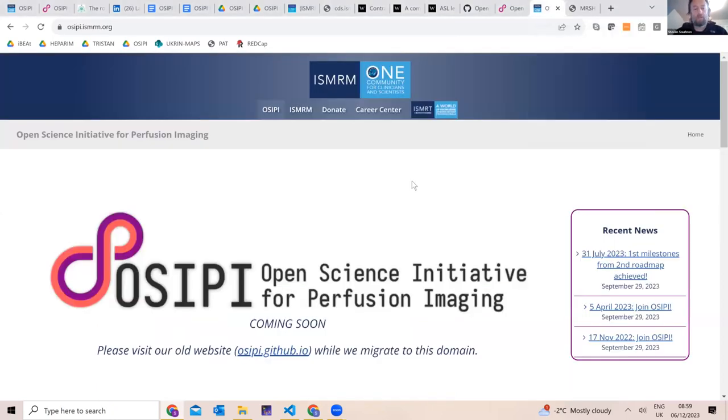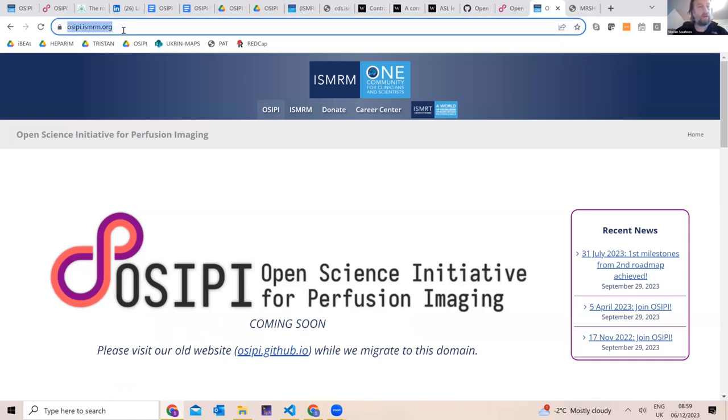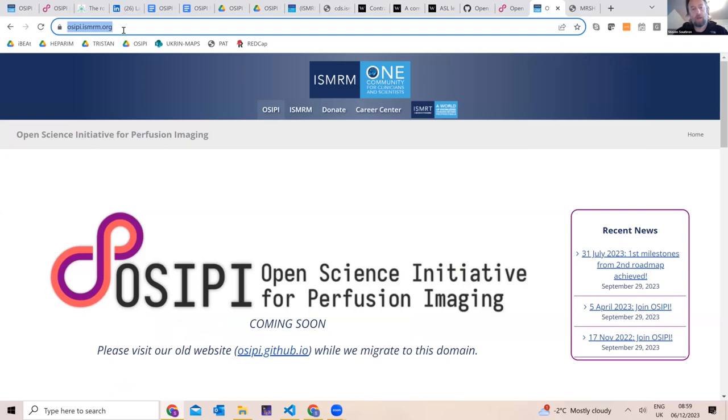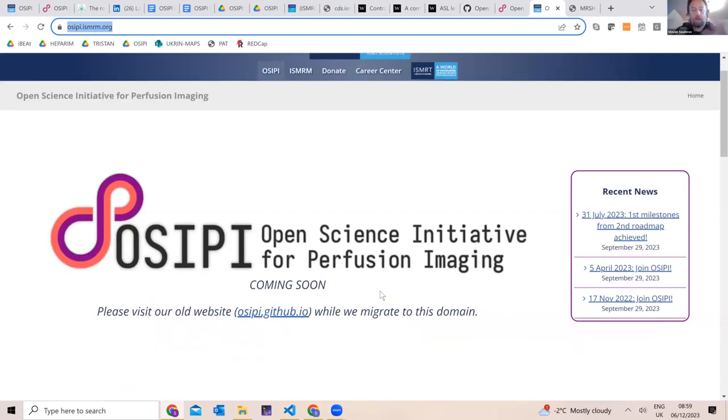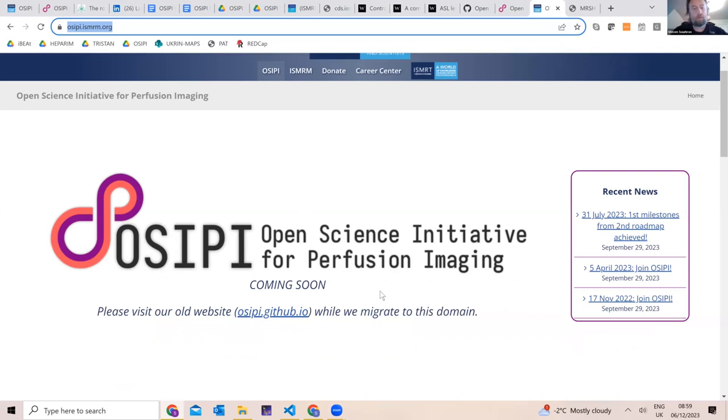So I'll just share my screen now. Okay, so before I go and talk about OSIPI, it's not the only initiative. I just wanted to point out the MRS hub as well, which is a very nice equivalent initiative from the MR Spectroscopy Group in the ISMRM. But OSIPI itself, if you want to know more about it, the website here is osipi.ismrm.org. You can also just do osipi.org and it will get you there as well.